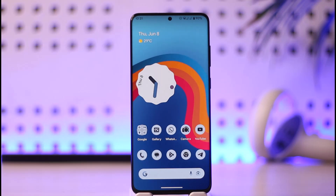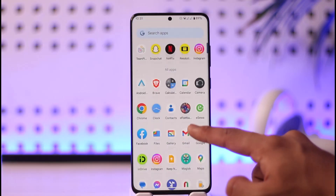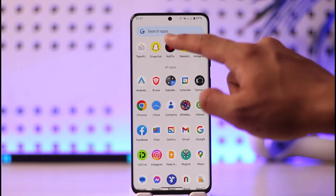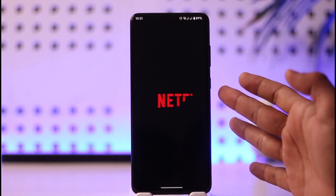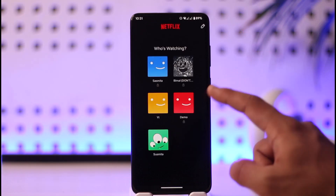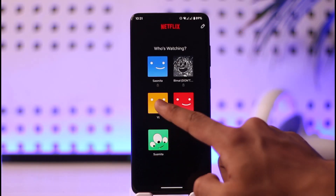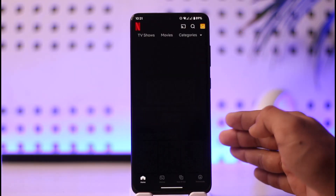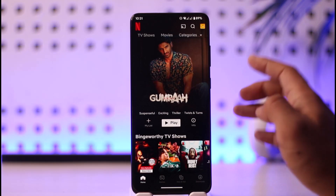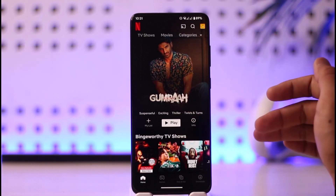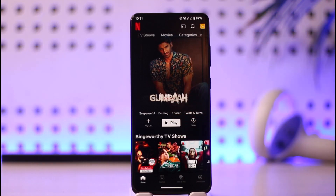If you want to watch Netflix on two screens with your basic plan — the basic plan only supports one person watching at a time. If you are watching something on Netflix, other people will not be able to watch at the same time. Even if you try, it will give you that screen limit error.